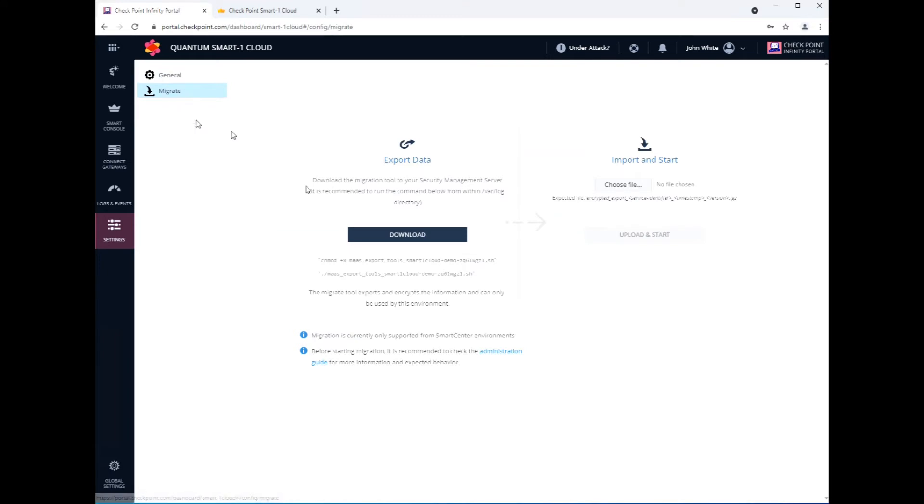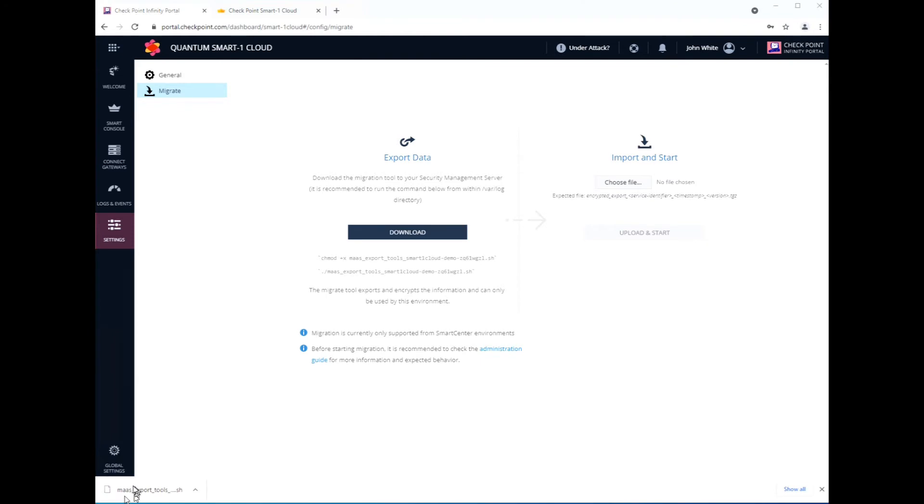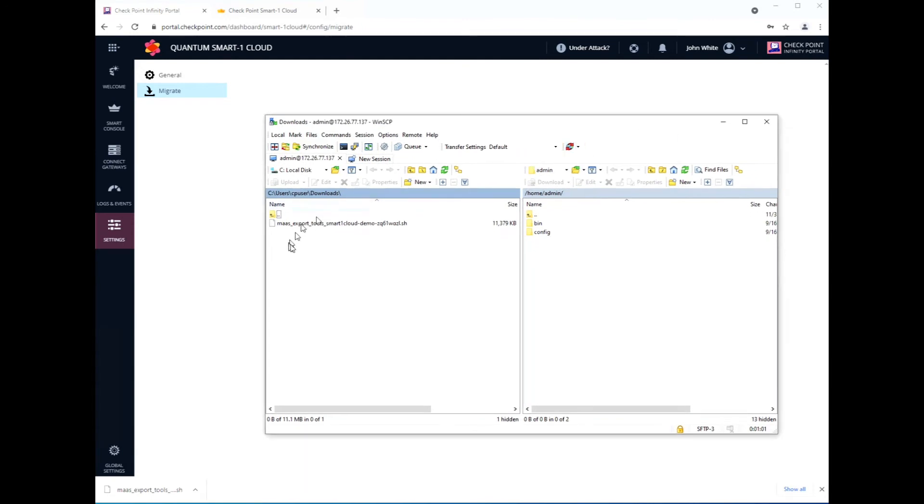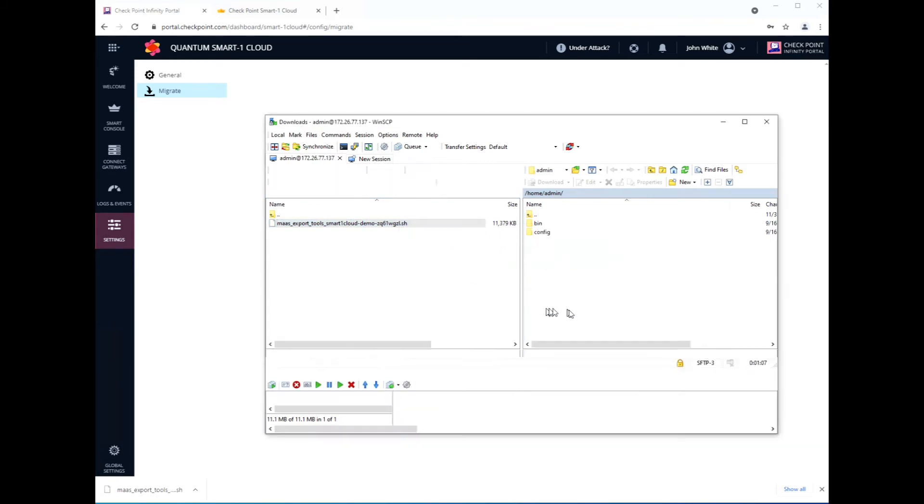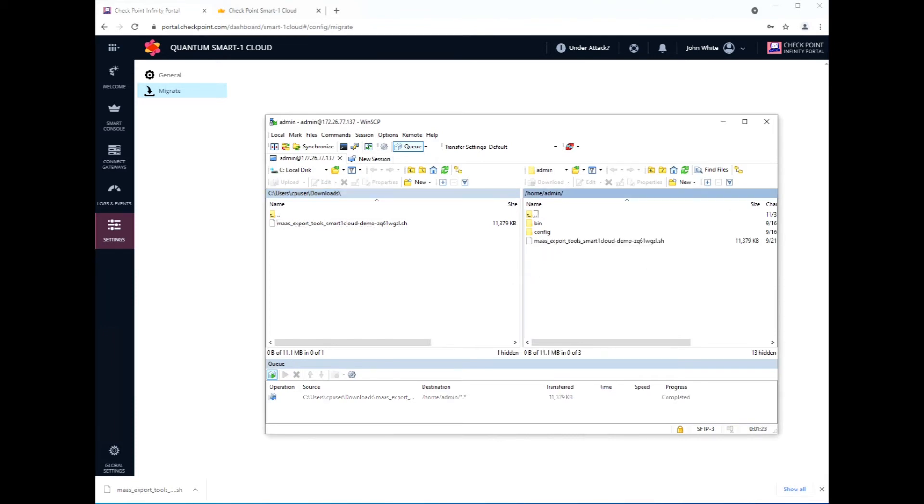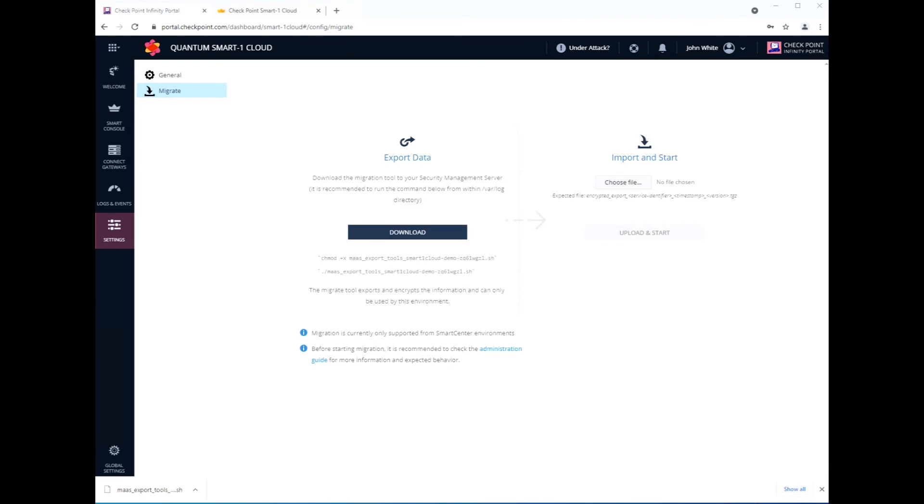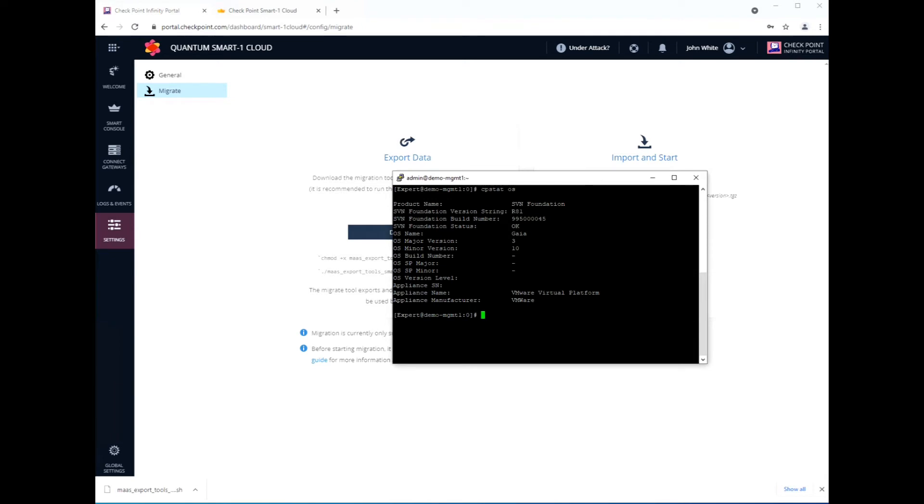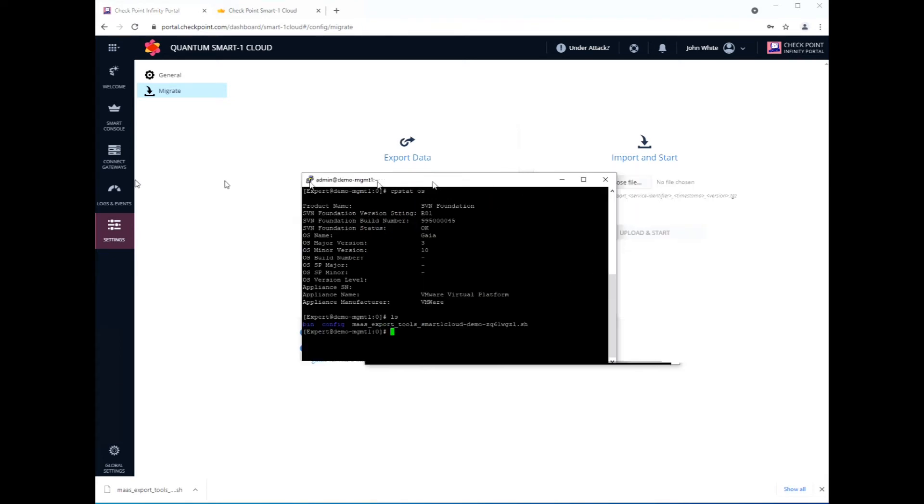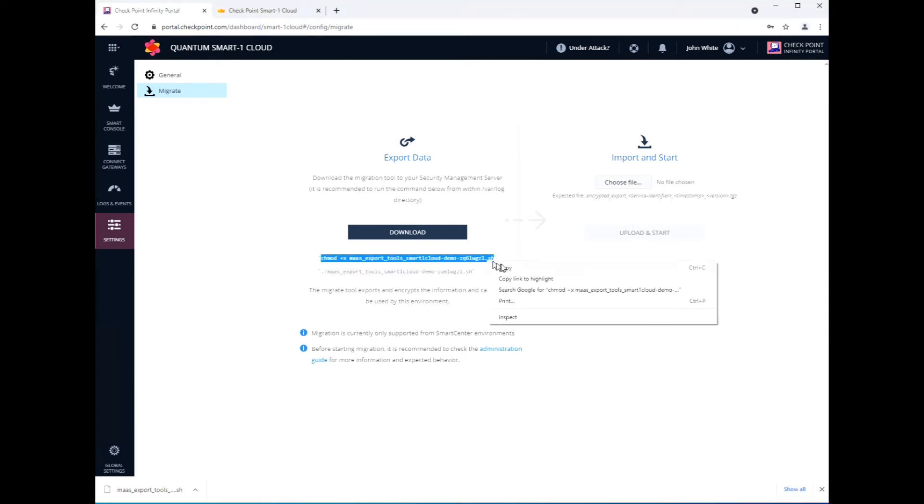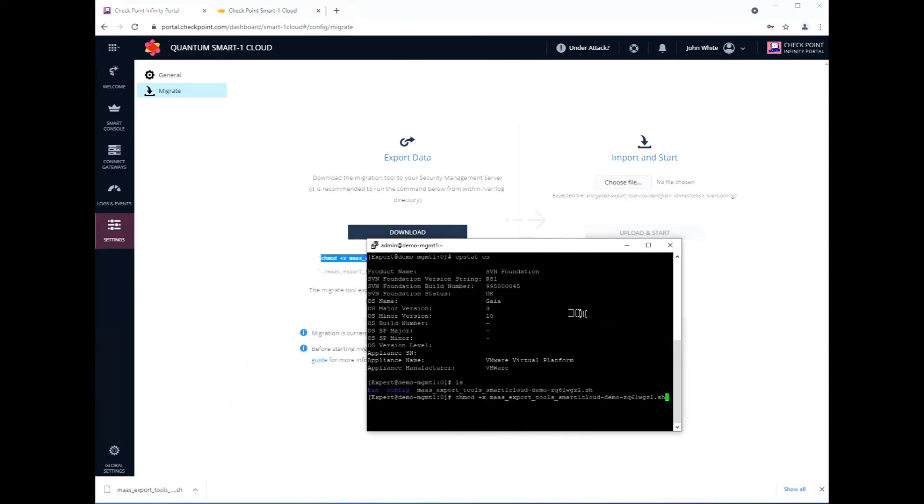Here we go. There's a simple policy. I think around 19 objects here. And yeah, 19 objects. And we go to migrate. Once you get to migrate, you simply download the script. Very simple process. Once you get the script downloaded, you just got to upload it to the Smart Center server that you want to get the export from. It doesn't really matter where you put the script. Let's give it a second here. Great.